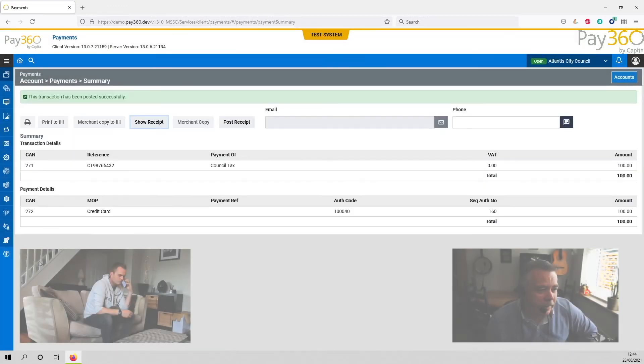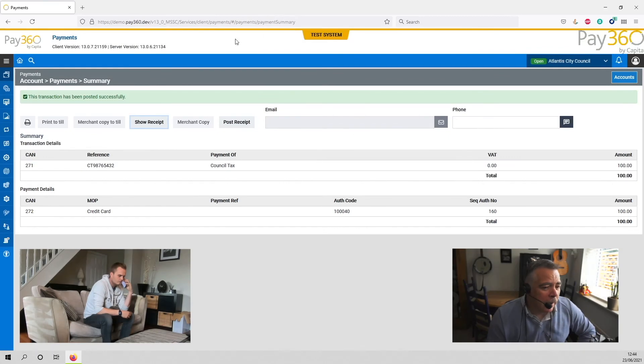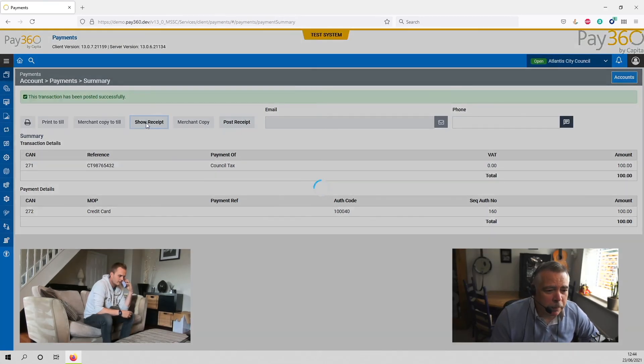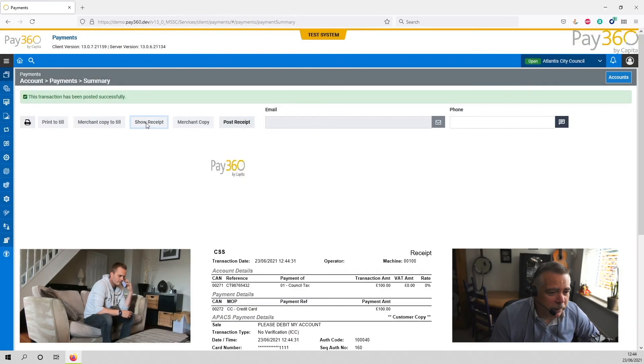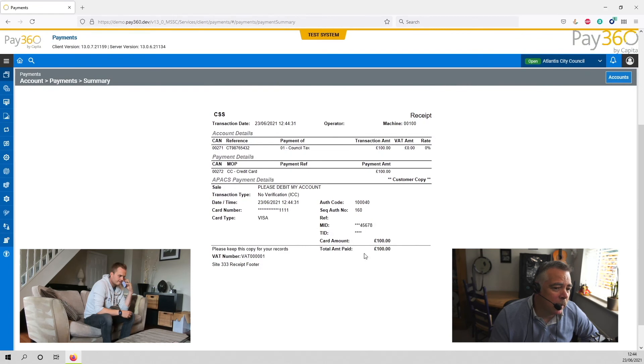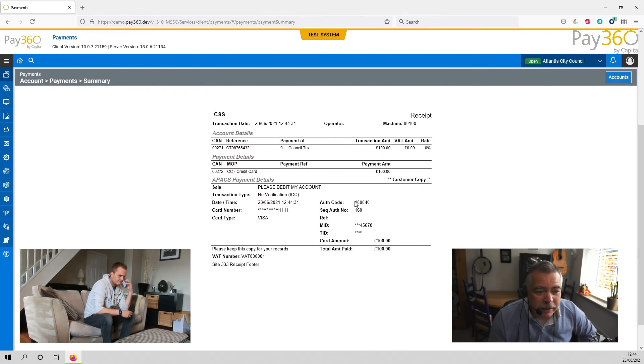That's fantastic. The transaction is complete. I can see from the payment your authorization code, which is 1-000-40. Is there anything else we can do to help you today?